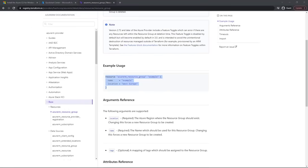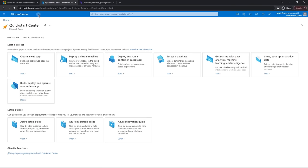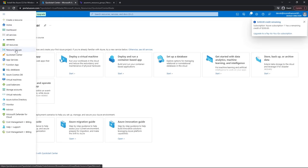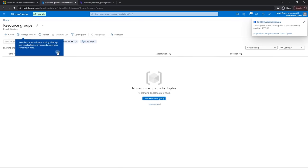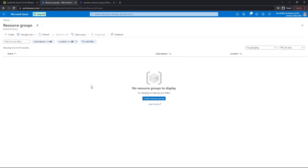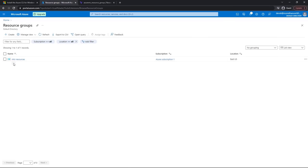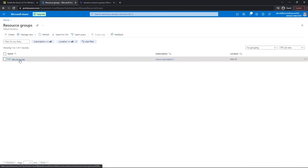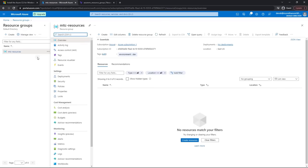Apply complete — resources: 1 added, 0 changed, 0 destroyed. Let's go look in the Azure console. I'll click on Resource Groups. Resource groups can take a little time to show up, but after refreshing we can see mtc-resources. Opening it, we can see information about it. Excellent.